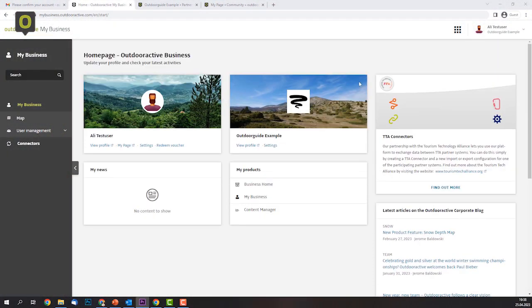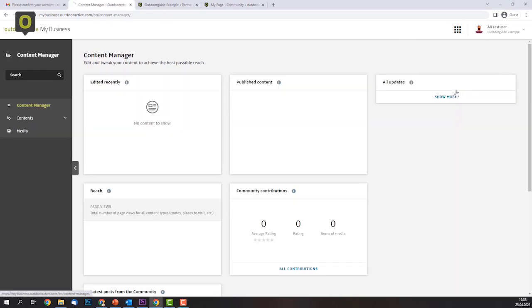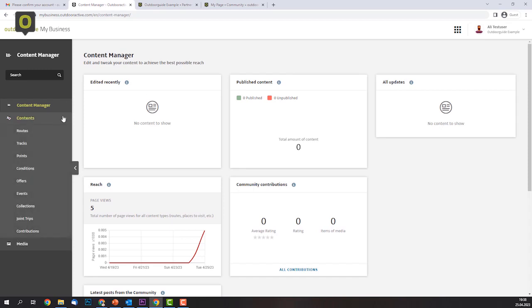Once your profiles are all set up, you're ready to create and publish some content. This is done through the so-called Content Manager, which you can find either on the dashboard of My Business or by clicking on the app icon in the top right corner. The Content Manager has its own little dashboard showing you what you have worked on most recently, how much content you have created and what the reach among the community is. There are different types of content. Most importantly, there are routes — individual routes for activities such as hikes, bike rides, mountain climbs, trail runs, etc. Under Tracks, you can manage any GPX tracks you have recorded through your mobile application. Points are all points of interest including sites and attractions, restaurants and accommodations, shops and service providers, but also landscape features such as summits, viewpoints, lakes, etc. There are several other types of content available too, but we will look at them a bit later.